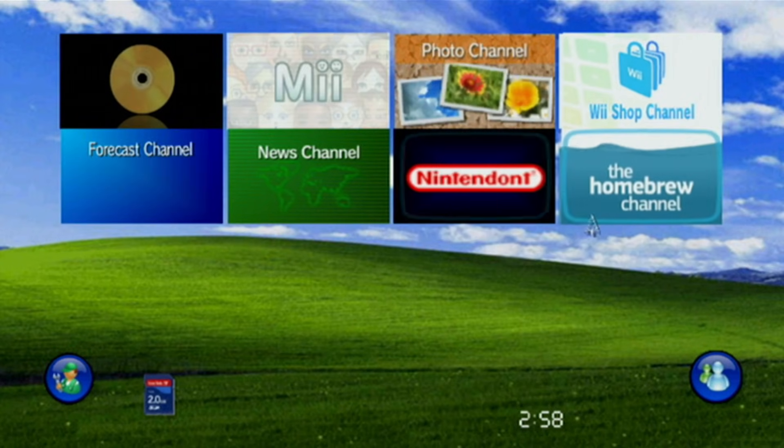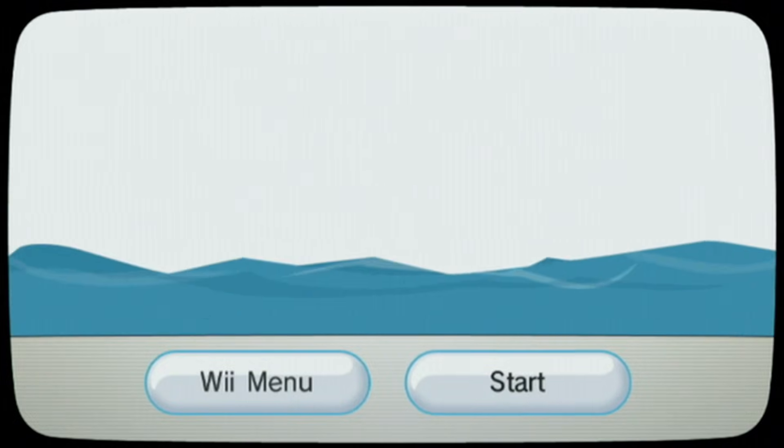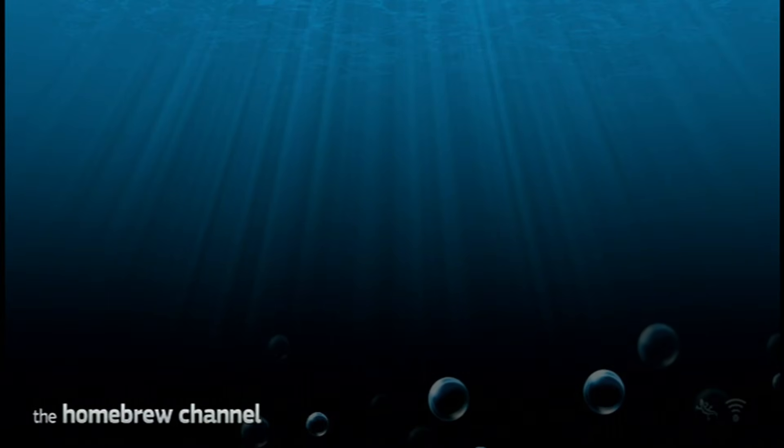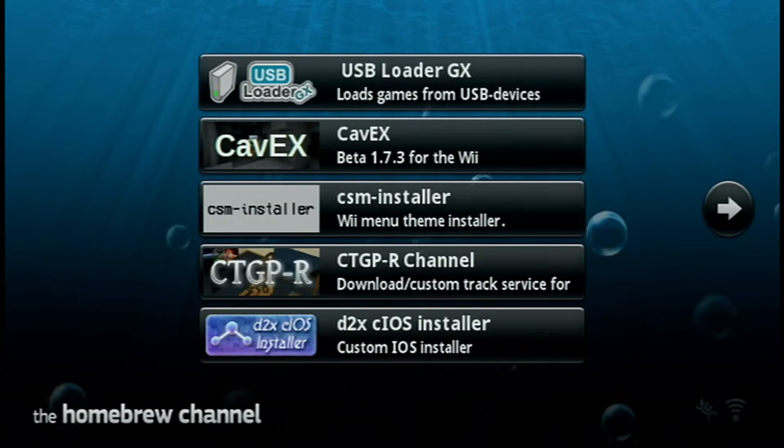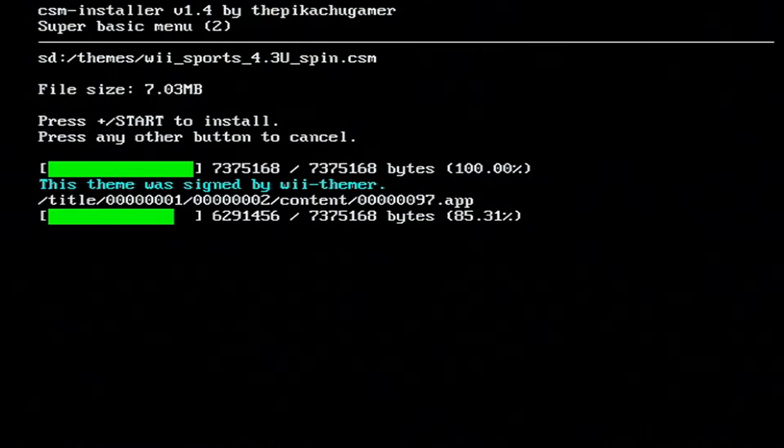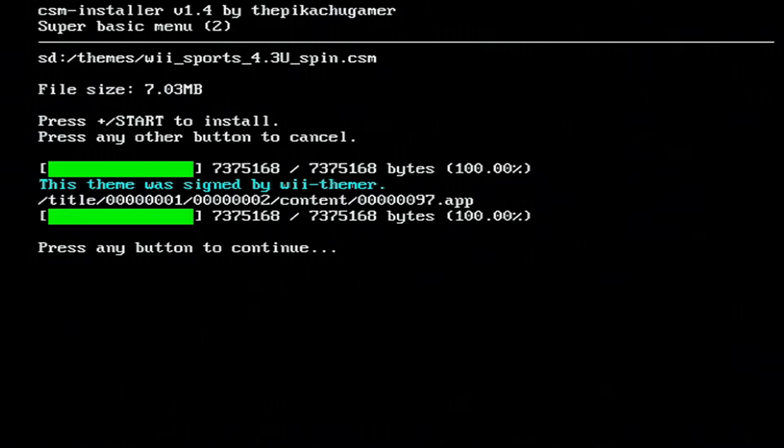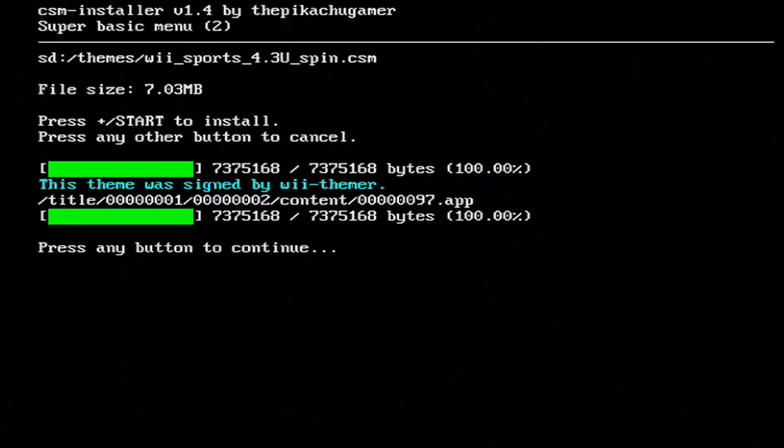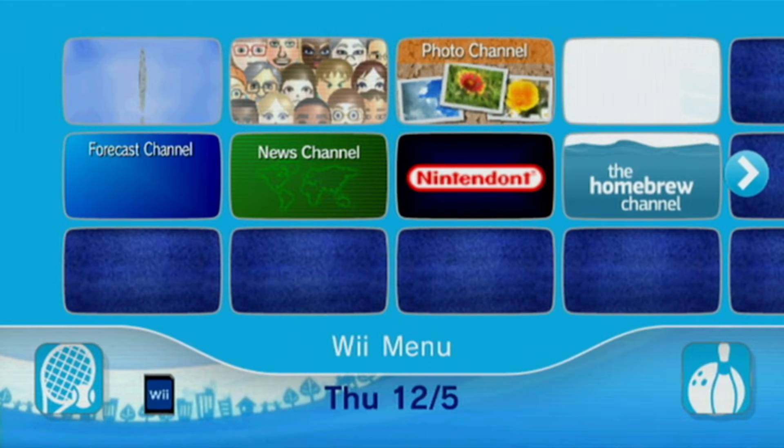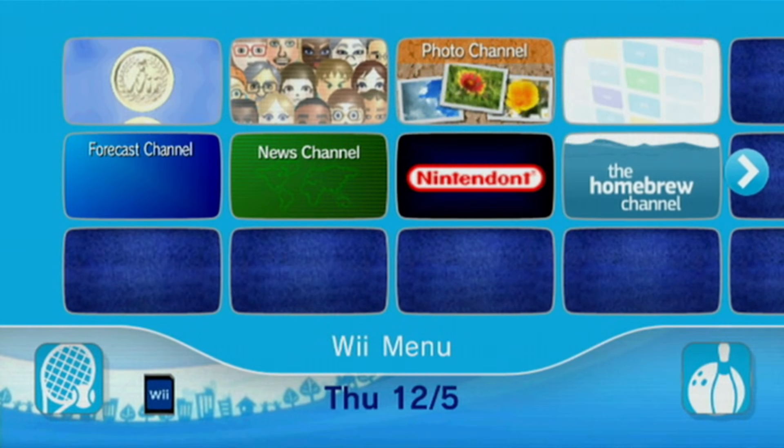And then, of course, the process is the same if you want to install another one. You don't have to switch back to the base theme and then install. You can just install the new one. So I'll quickly do that for the Wii Sports one as well. And if you got it from Wii Themer, you even get that lovely 'This theme was signed by Wii Themer.' Usually, that should mean it's safe. And just like that, I switched over to my Wii Sports theme.